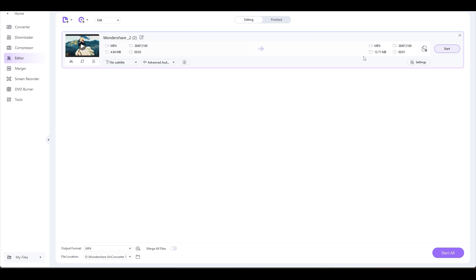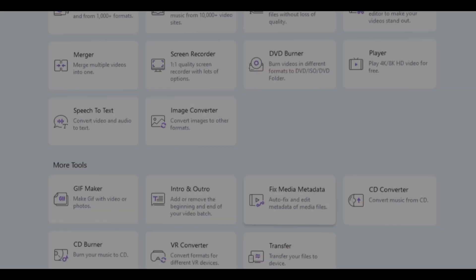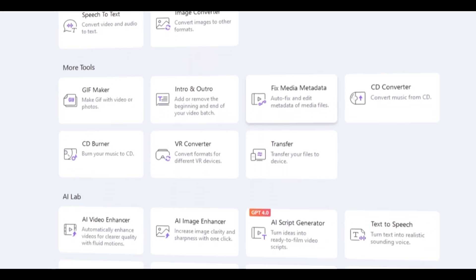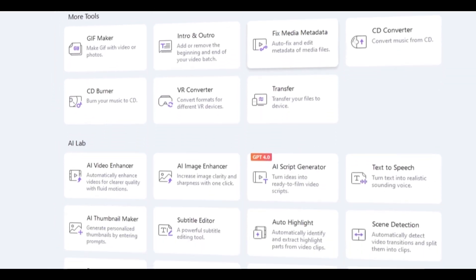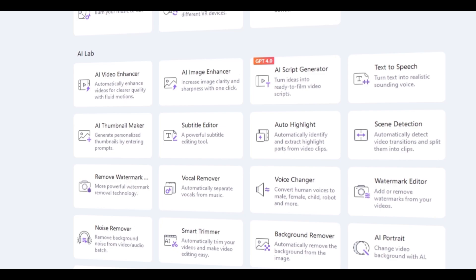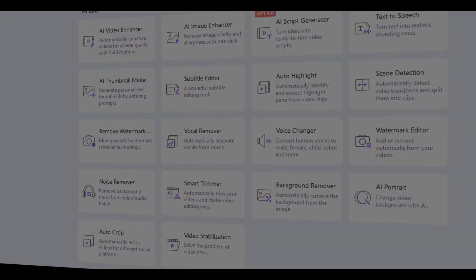As you can see, Wondershare Uniconverter is incredibly user-friendly and simple to use. It also offers a wide range of options for you to choose from. To download Wondershare Uniconverter, click the link provided in the description.